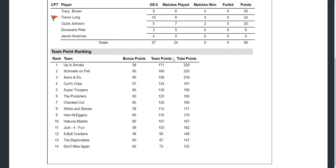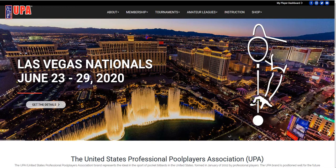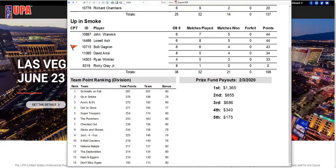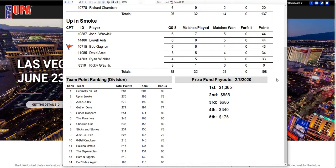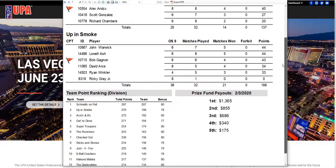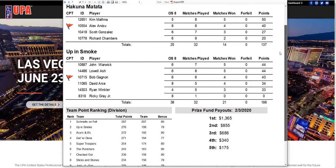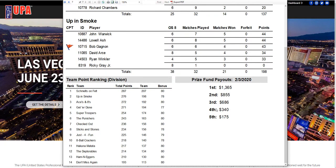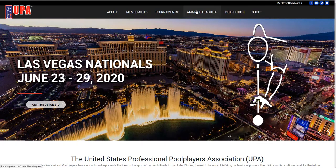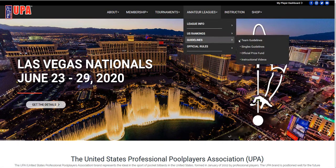Always remember, every match and every week played is important in the UPA because there are no playoffs — there are no other matches outside of what you find in the session schedule. On your league night paperwork, you'll find what the prize fund payout is for that specific division and also the date it's being paid out. If you want to confirm prize funds, they're public information and you can see them at our website.